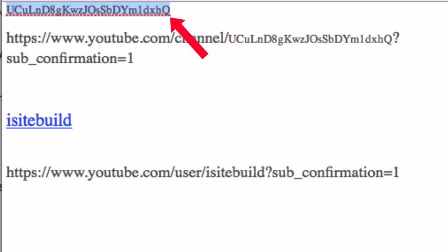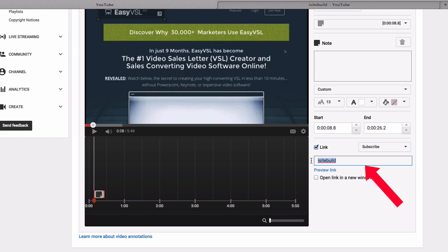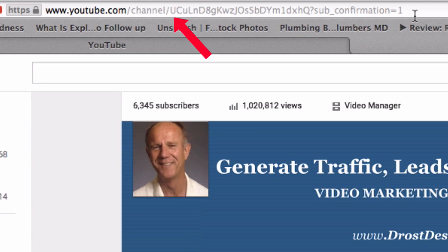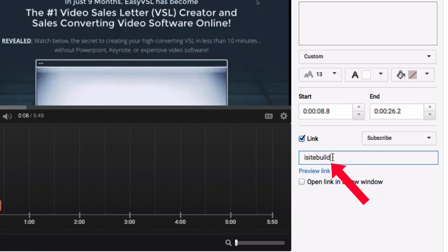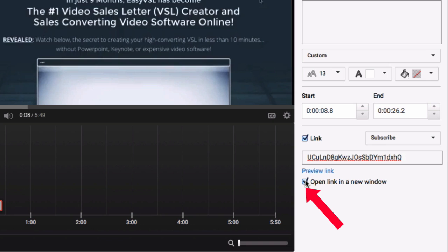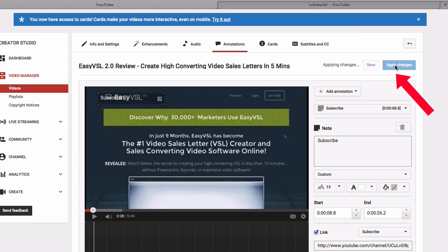Let's try the channel link — put the channel link in there, preview the link, and you can see the subscribe link going to your channel. This means you can put your channel username or your channel ID in here and it will produce the same results. Leave the 'open in new window' box unchecked, then click 'Apply Changes.'